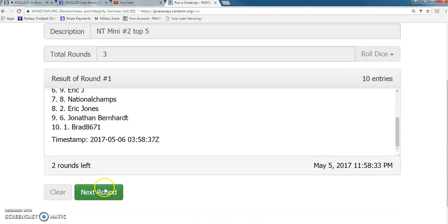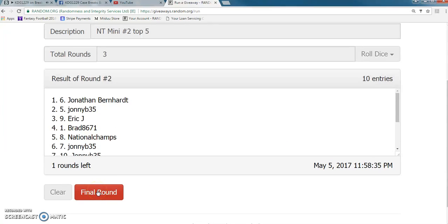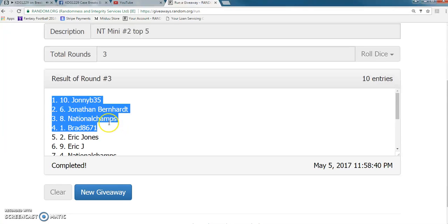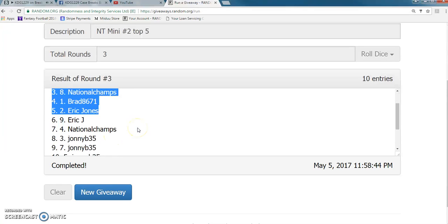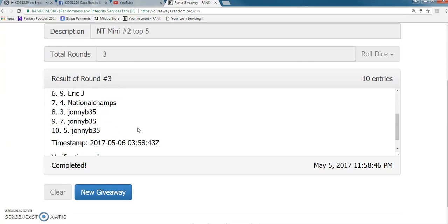Two, three, there we go. Johnny B, Jonathan, National Champs, Eric, and Brad. Everyone got in.